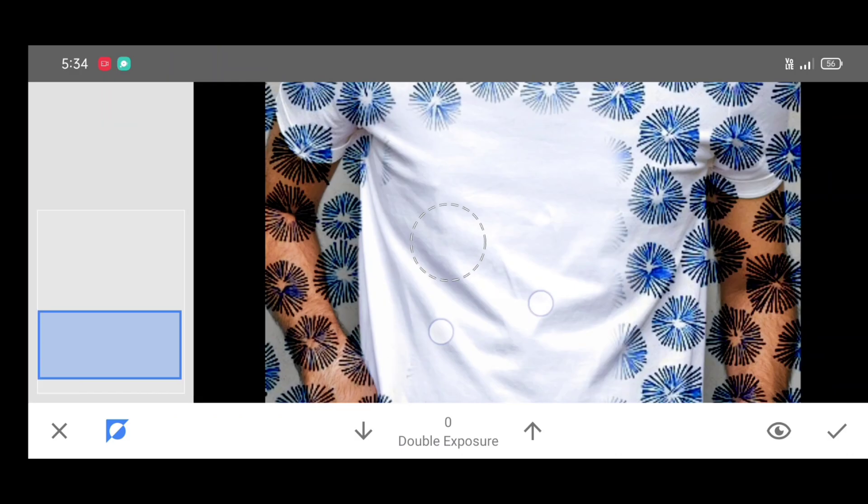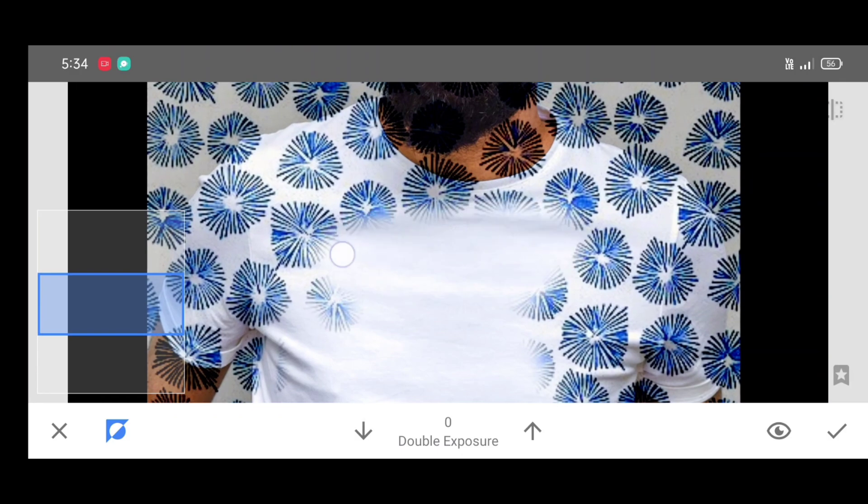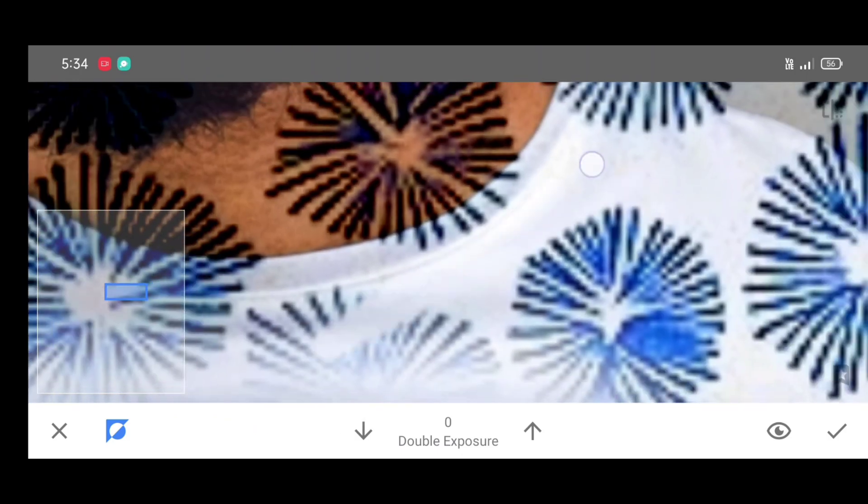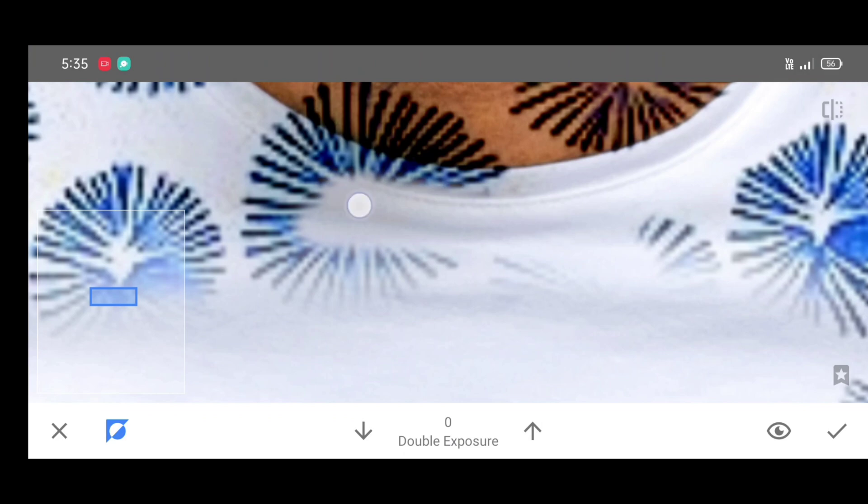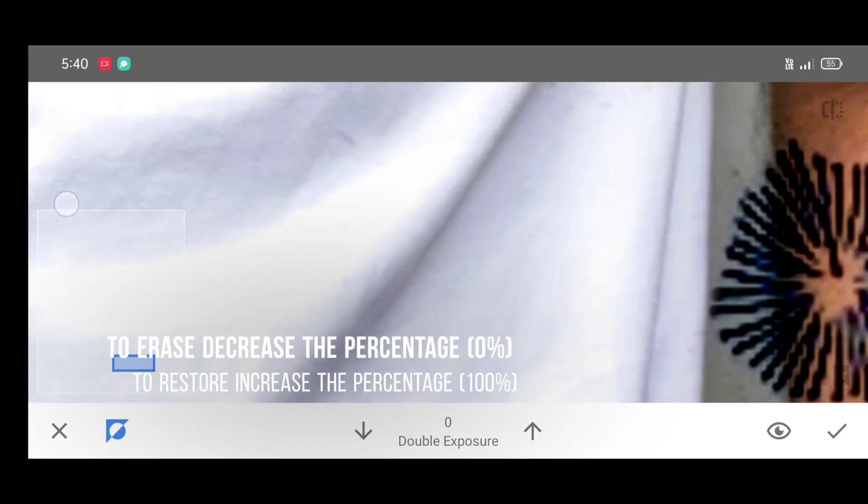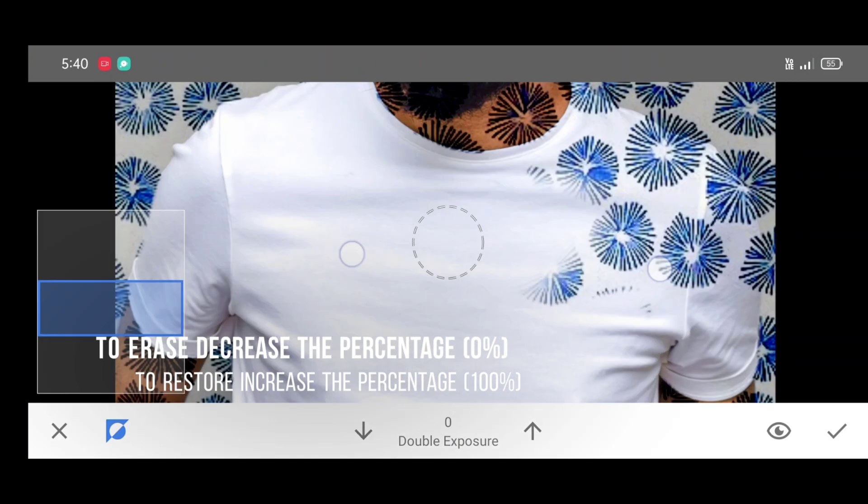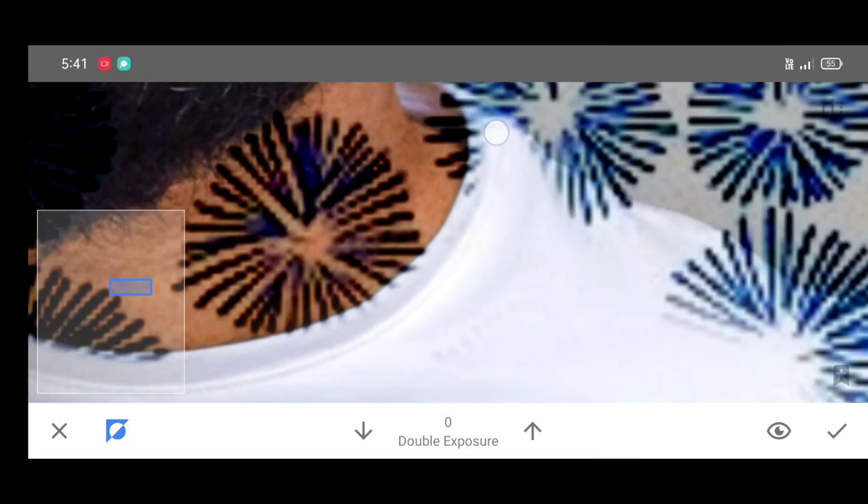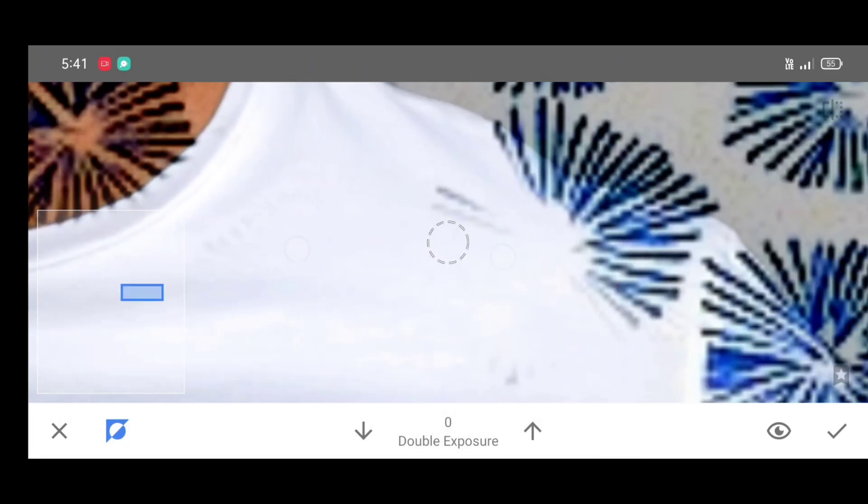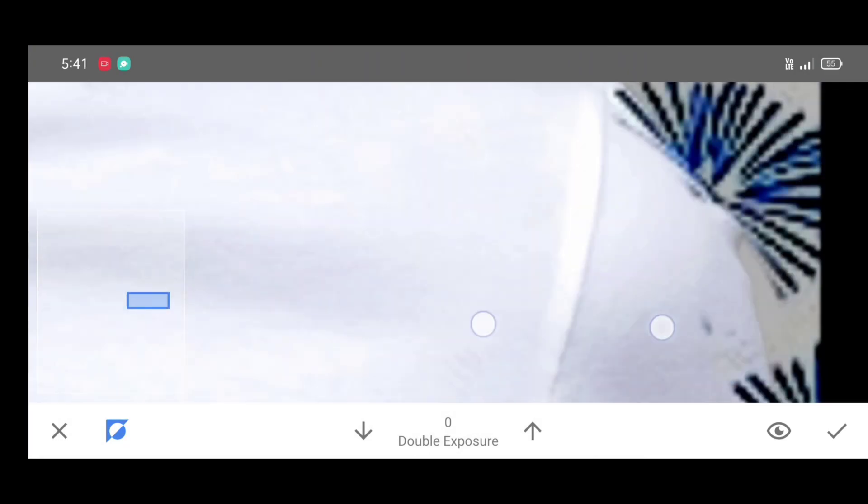To erase just click on down arrow, it should be zero percentage. And to restore just click on up arrow, it should be hundred percentage. Brush neatly by adjusting percentage.